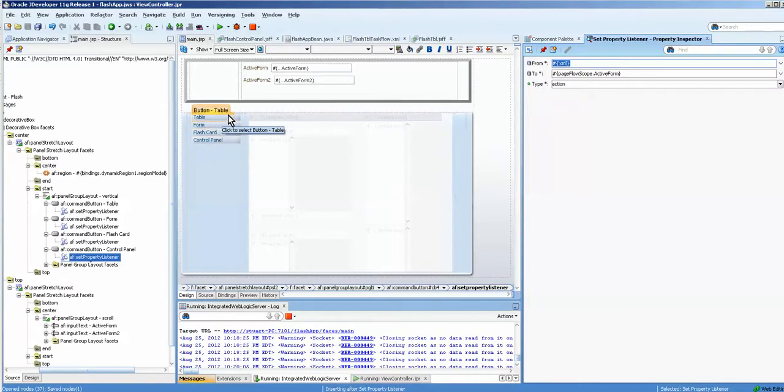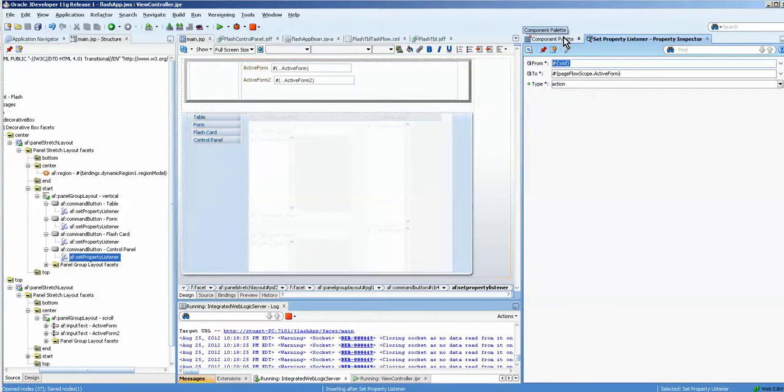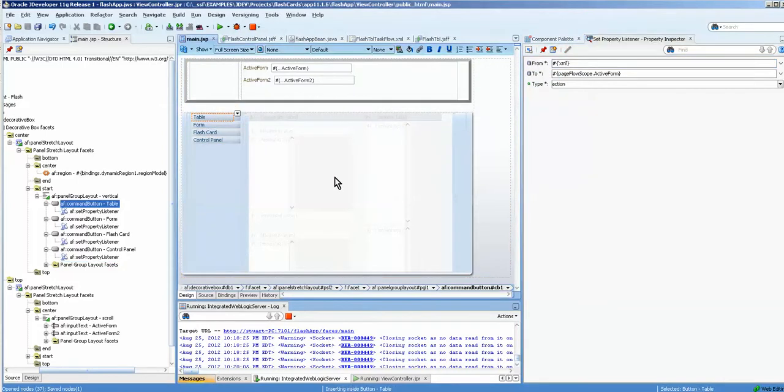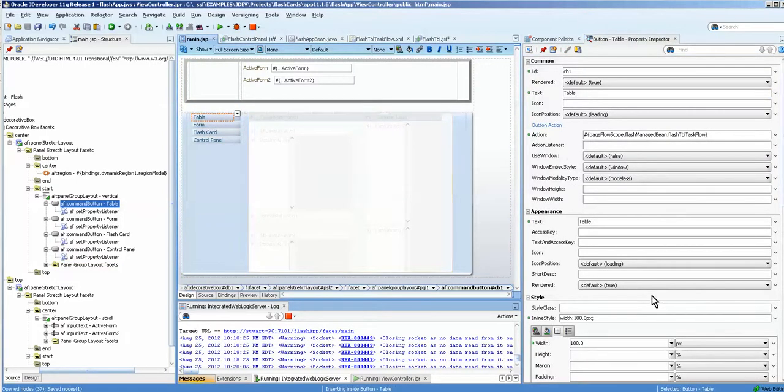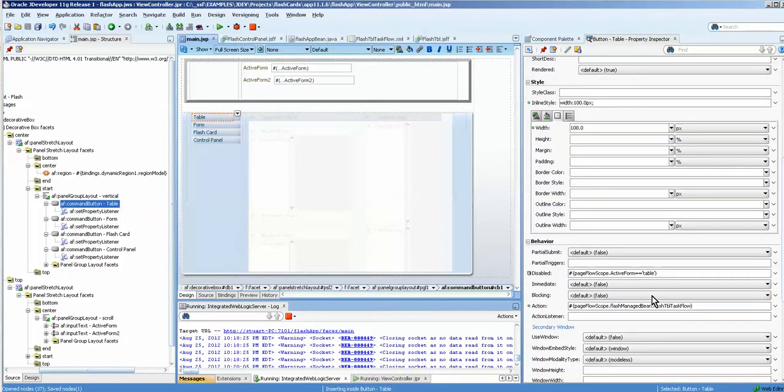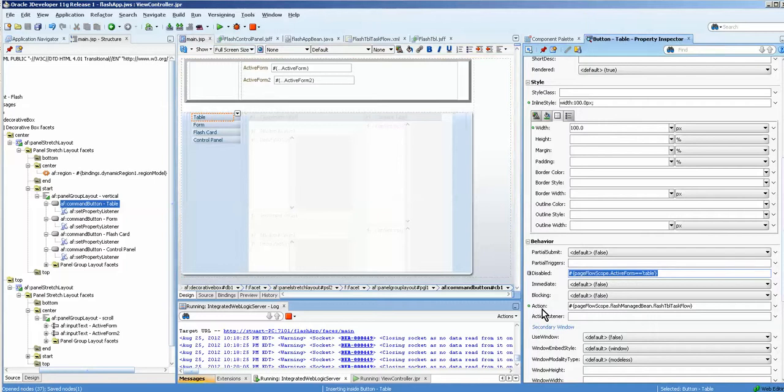So when you press table, this disabled automatically sets based on the value of the active form value. And if it equals table, then disable it.